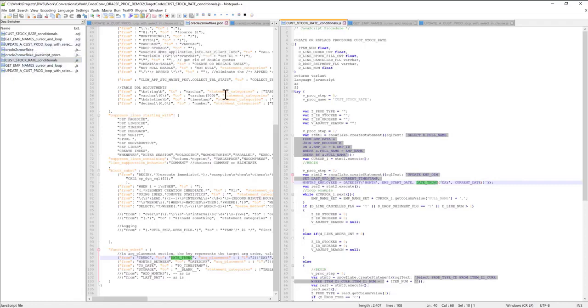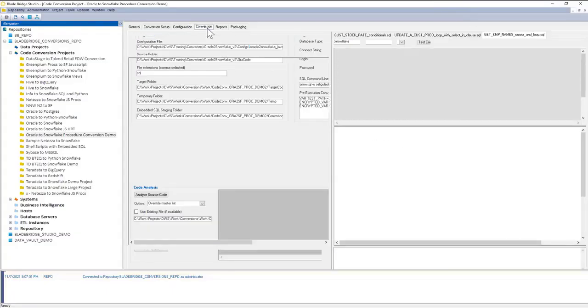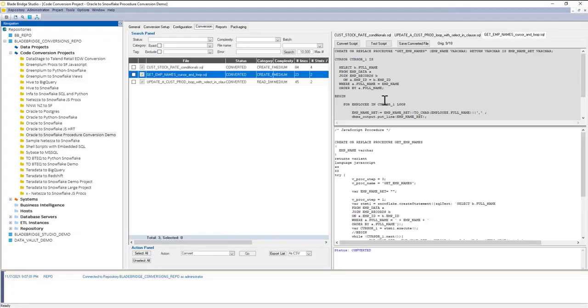To recap, I just demoed BladeBridge SQL Converter specifically for Oracle to Snowflake JavaScript combination. The way the converter works, it can be executed from command line or from the UI.